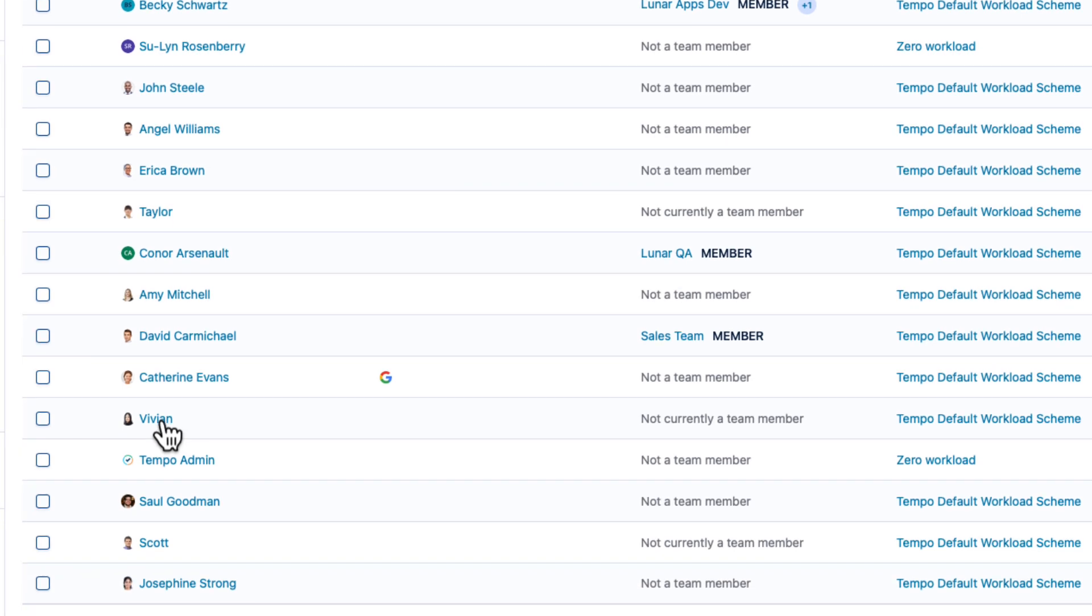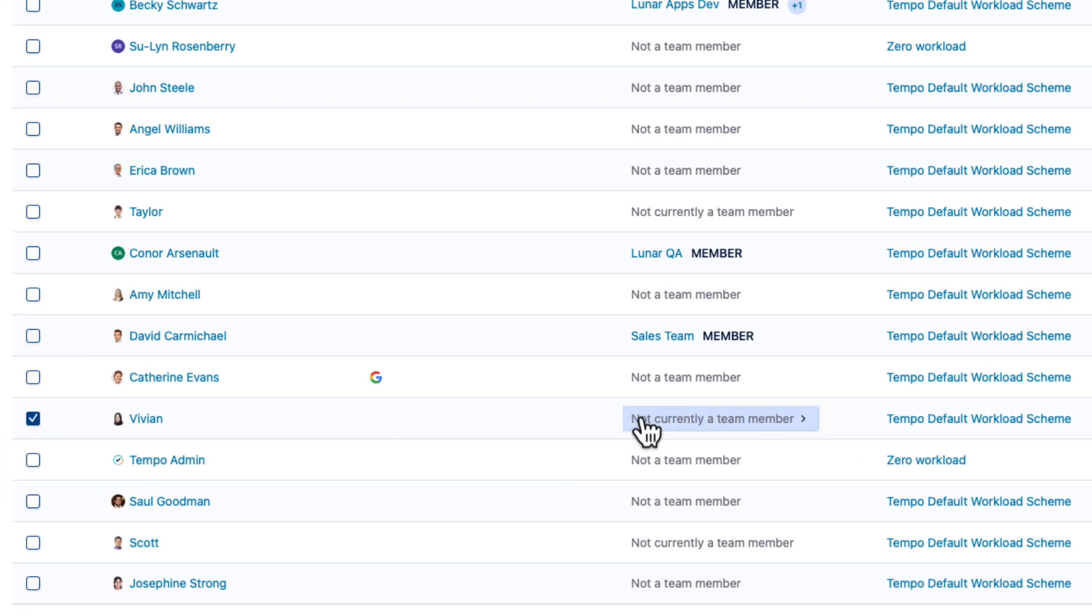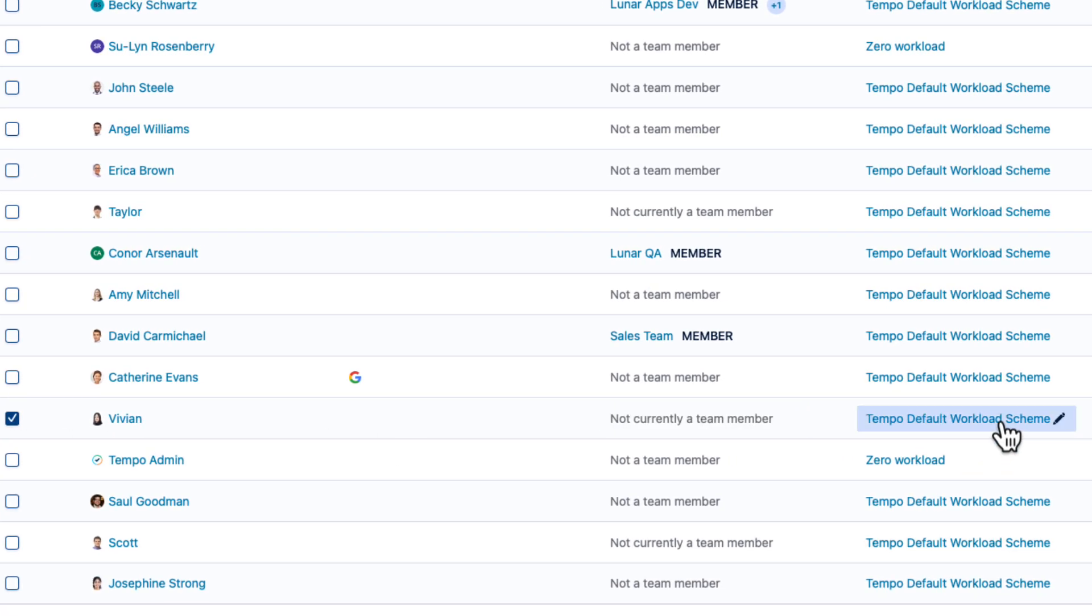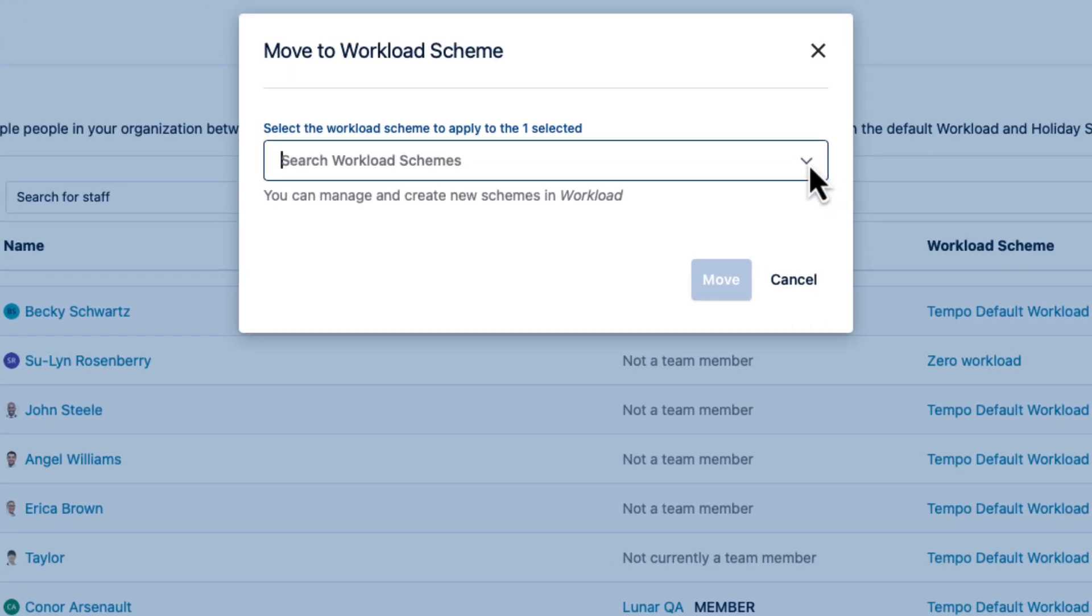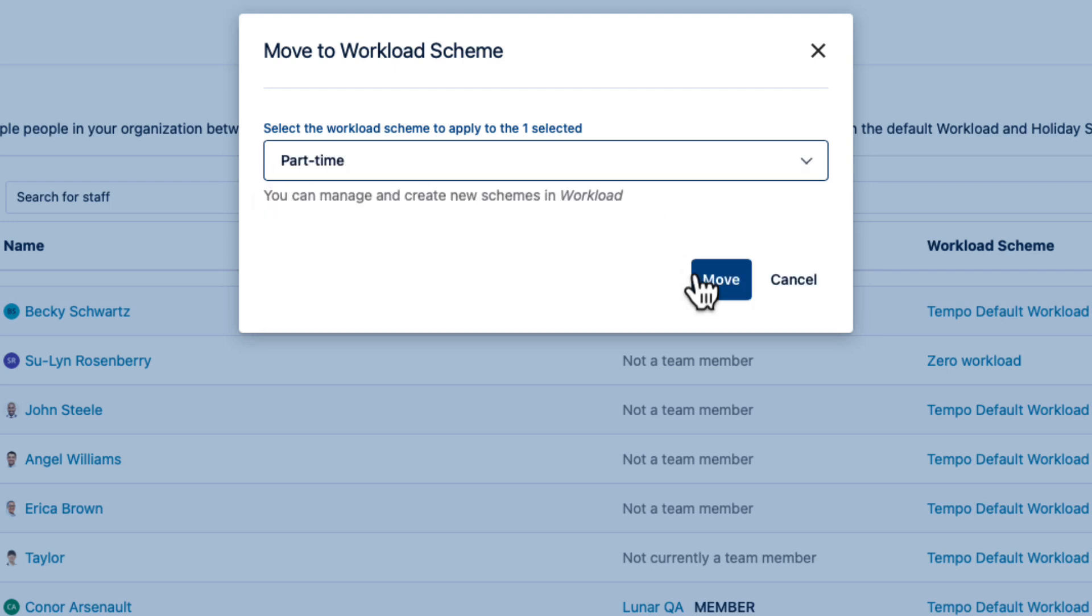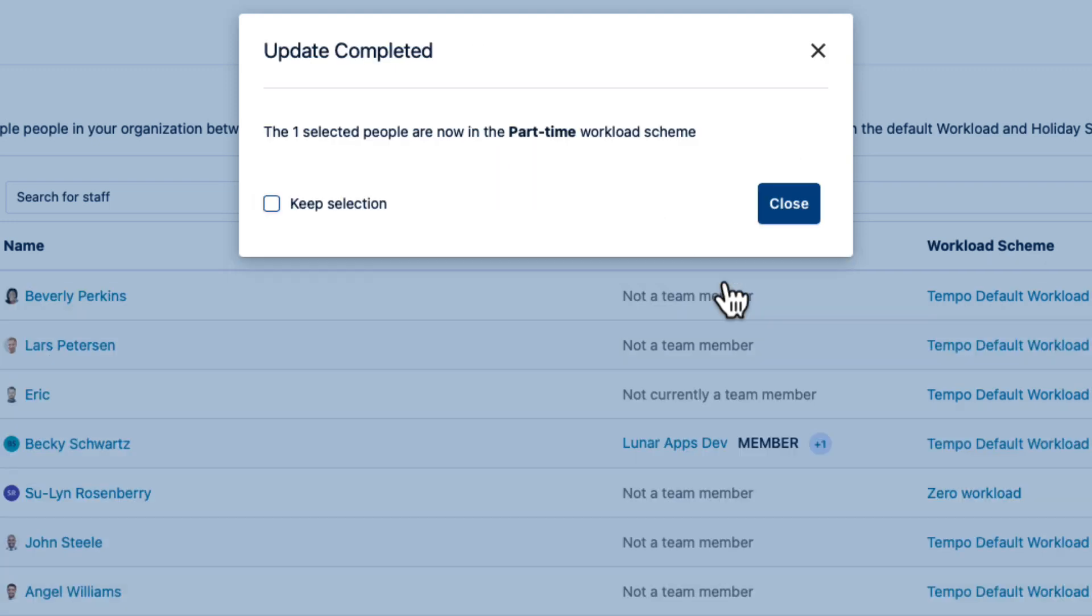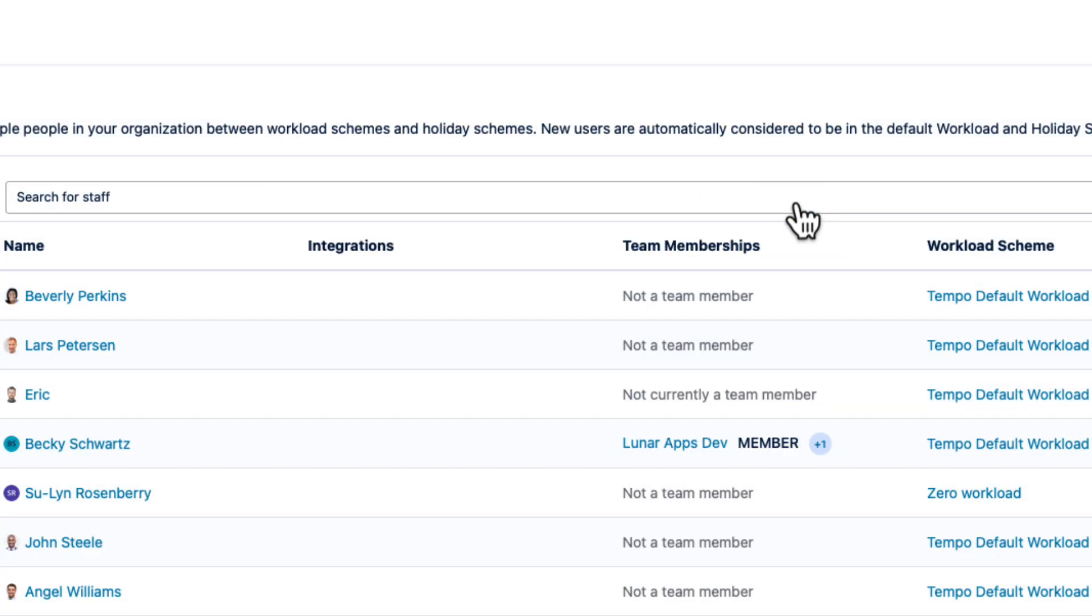I'll select Vivian here, click the Workload Scheme link for her, select the Part-time Scheme from this list, and click Move. And close the confirmation message.